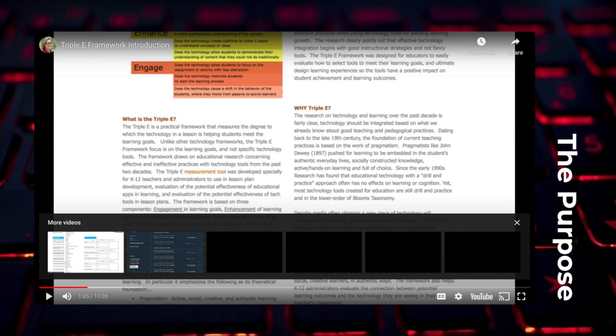Dr. Kolb discusses how unlike TPACK, which is a conceptual framework that needs a practical tool to aid teachers in how it can be used in an active learning environment, the EEE framework is the tool in use.